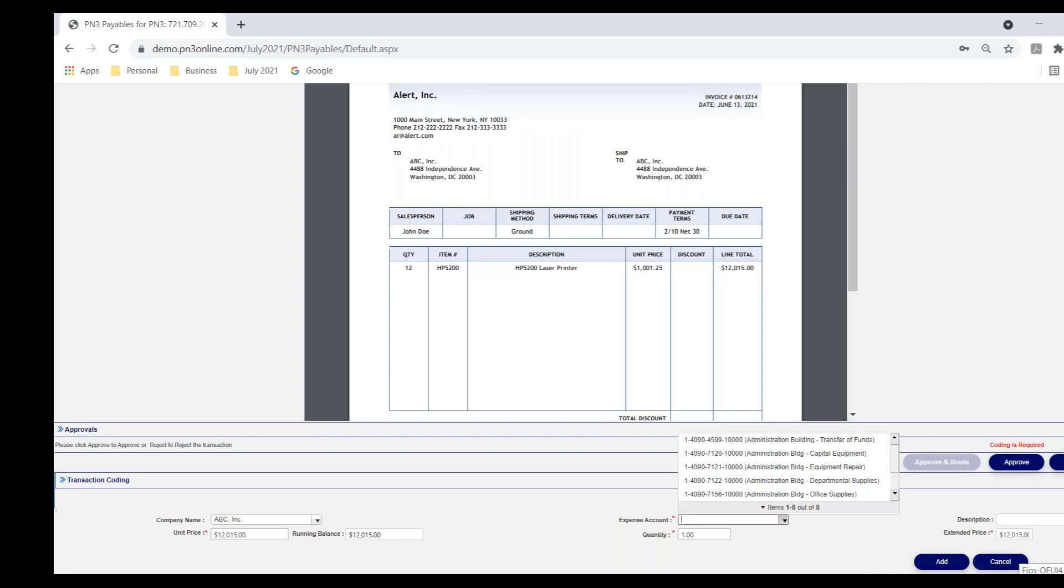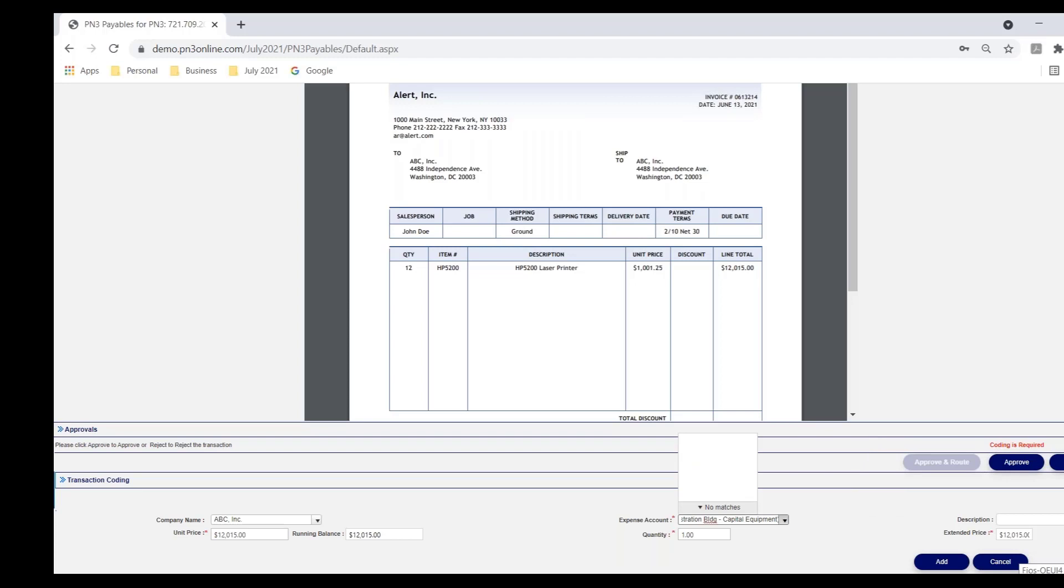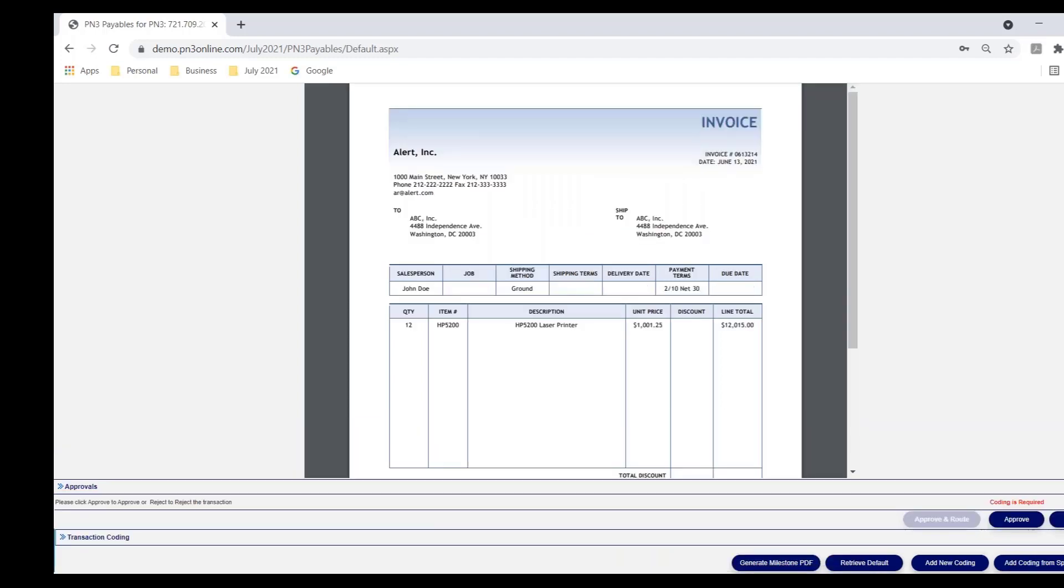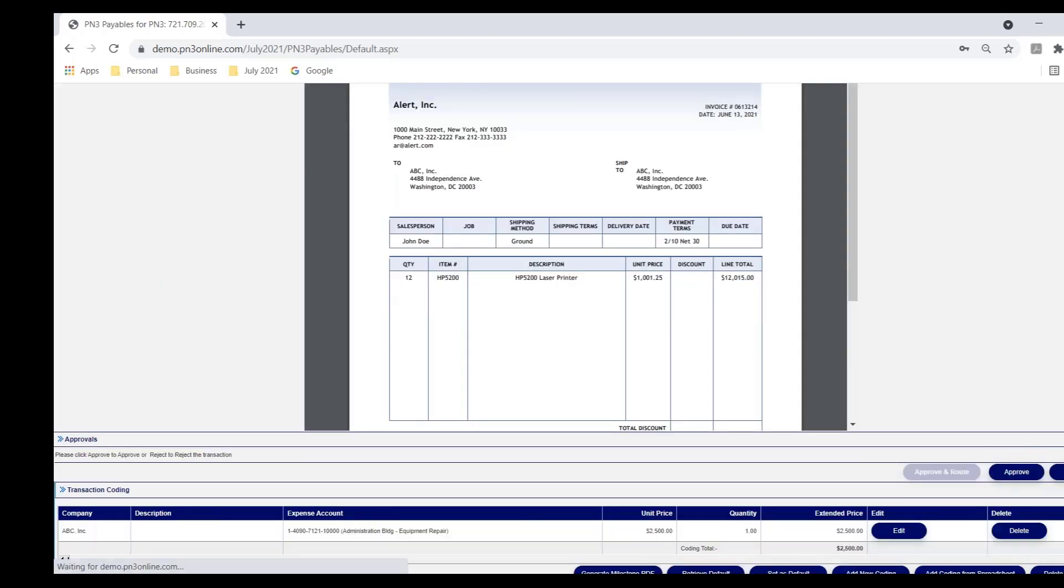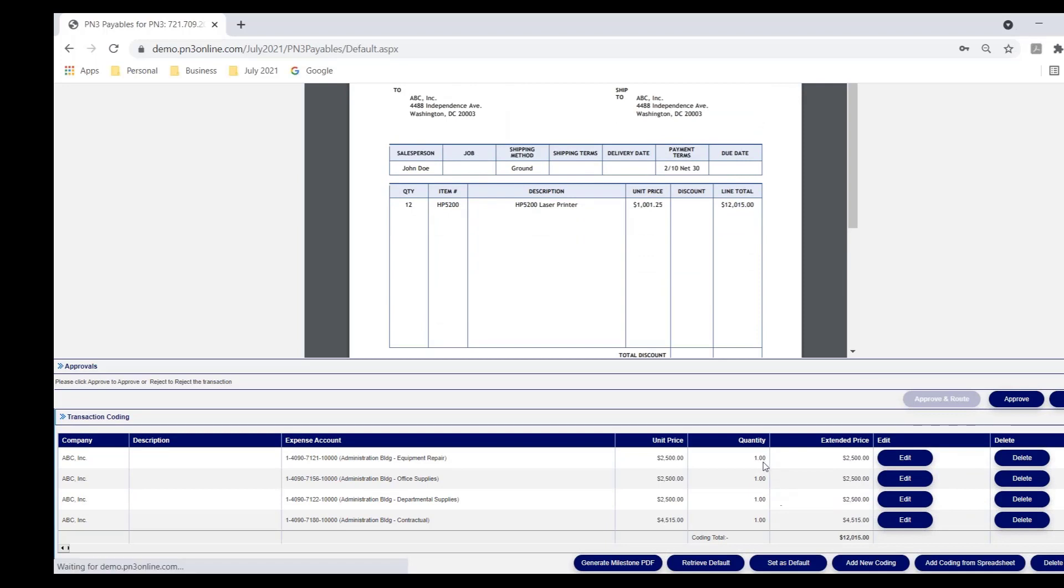But I can code by selecting from a dropdown. I can also, if I didn't know the number, I can key in my description and filter the dropdown by description as well. In addition to this option, another very efficient option is each user can have his or her own default coding for a given vendor. And Mary has default codes for this vendor Alert because she processes an invoice just like or very similar to this on a monthly basis. So she selects retrieve default to pull in her default distribution lines.